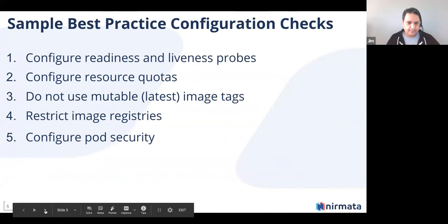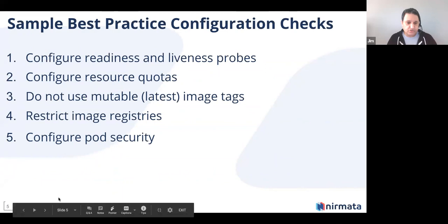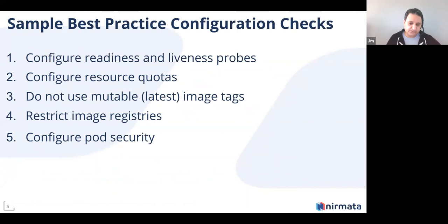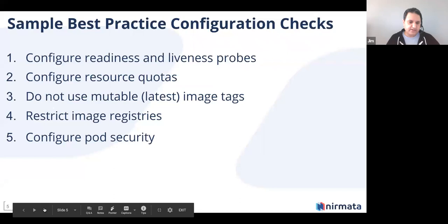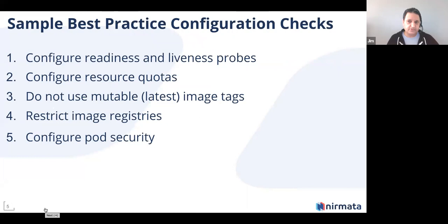Some examples of what we're talking about: making sure your pods have readiness and liveness probes, configuring resource quotas not just to guarantee resources but to ensure a single workload isn't impacting others, making sure images are immutable and you're not inadvertently running a different version by using a mutable tag like 'latest', restricting images to certain registries where you've performed scanning, and of course pod security, which is a very important aspect of runtime security concerns within your cluster.